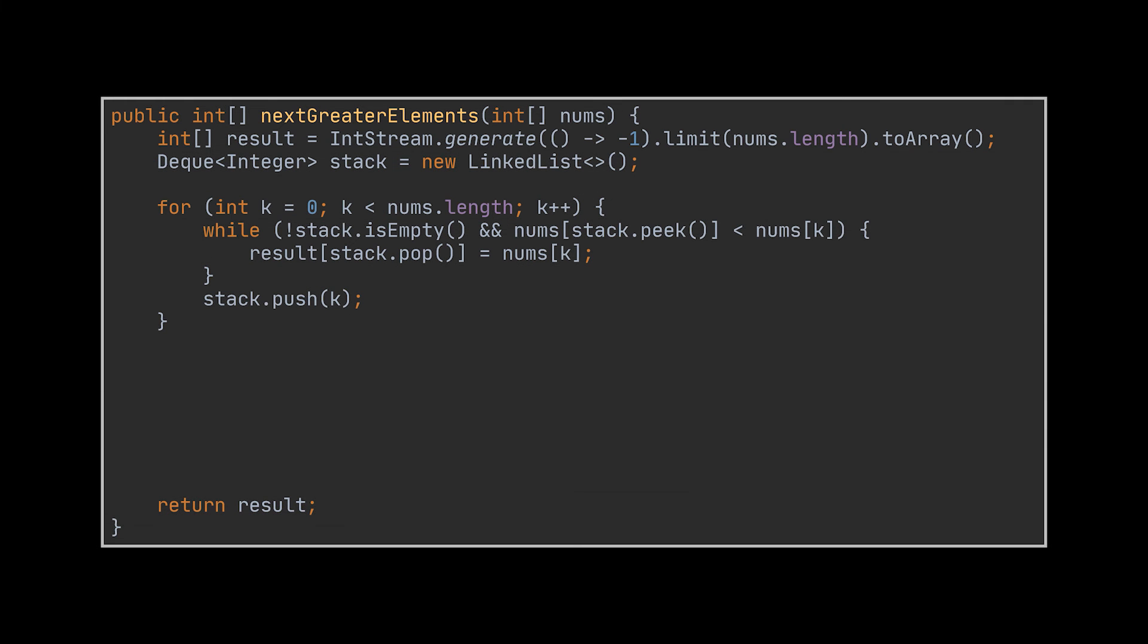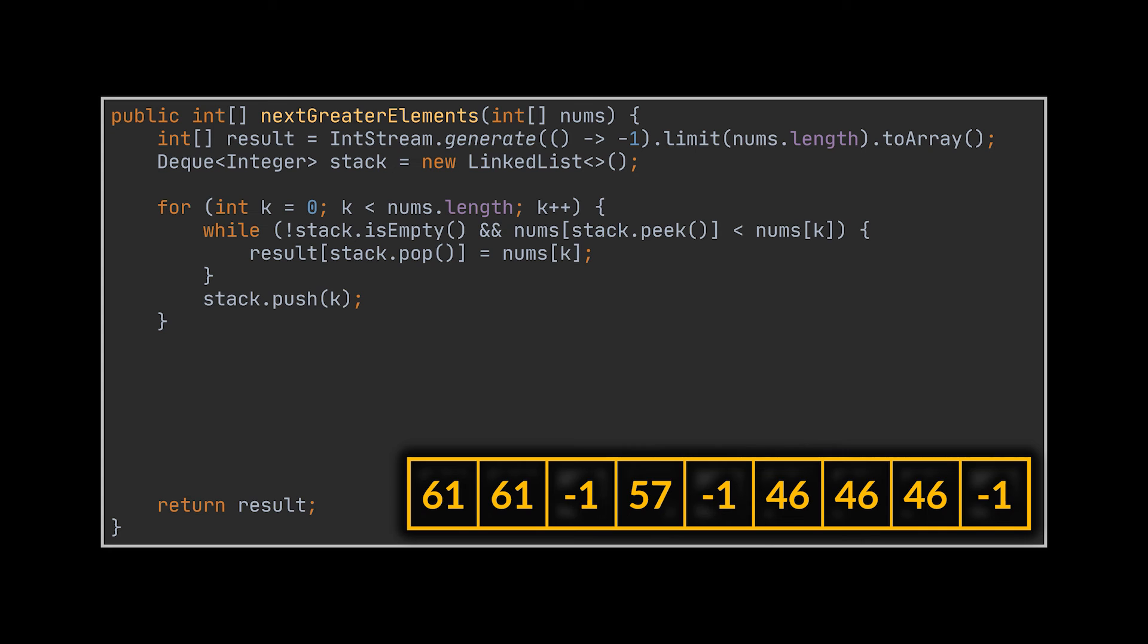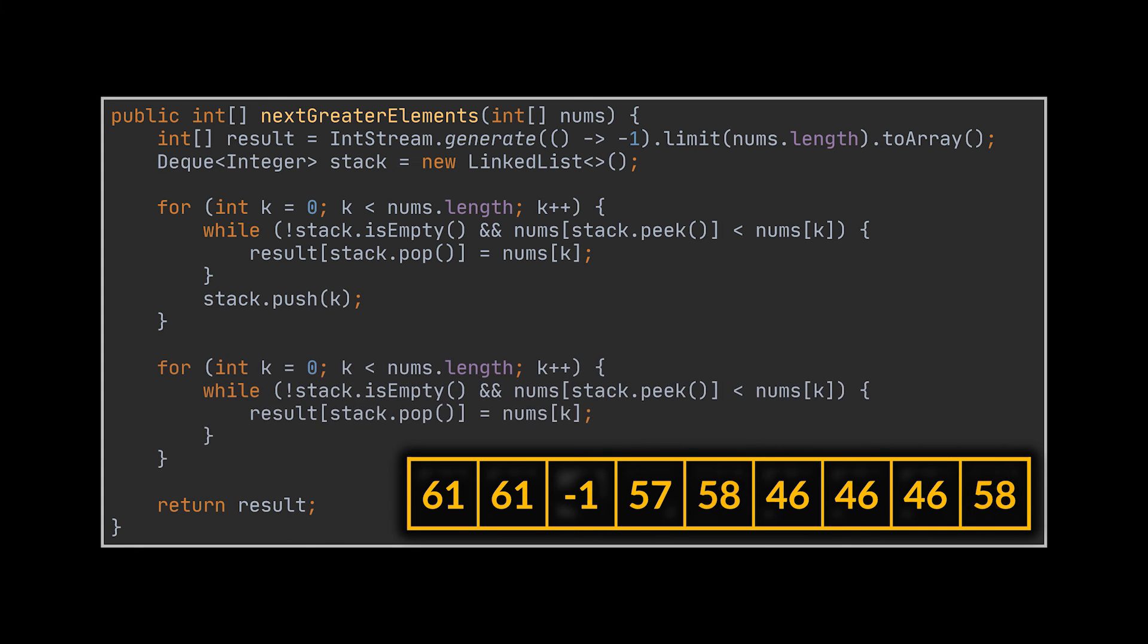So one possible alternative solution to this problem is to bring back the initial classic monotonic stack solution and keep it intact. And after this iteration ends, this code will yield to the array you see in front of you.